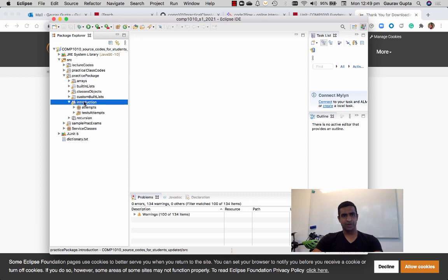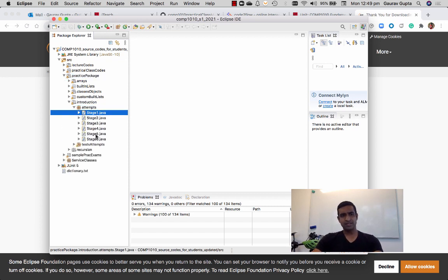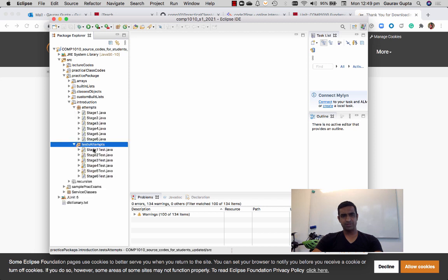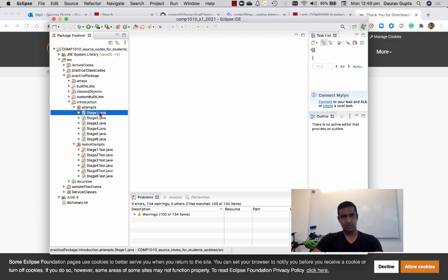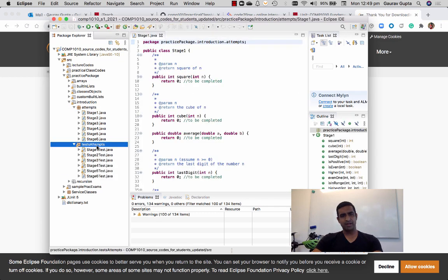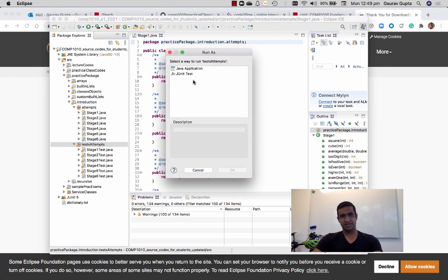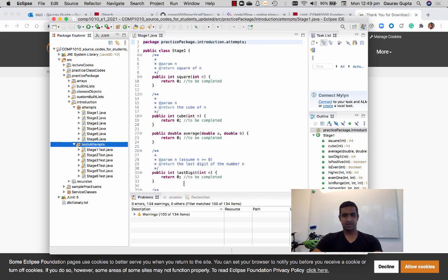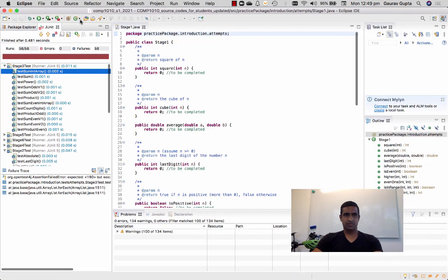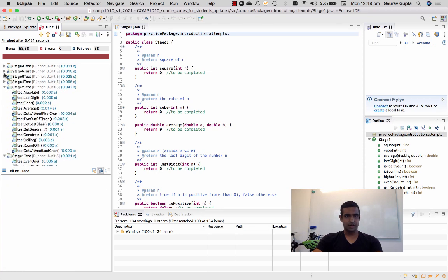And introduction - this is week 2 submission. There are six files for attempts and the corresponding six files for tests. I'm going to solve one of them. Before I solve one of them, if I click on tests attempts and run these tests as JUnit test, you will see that they all are going to fail. So you can see over here.